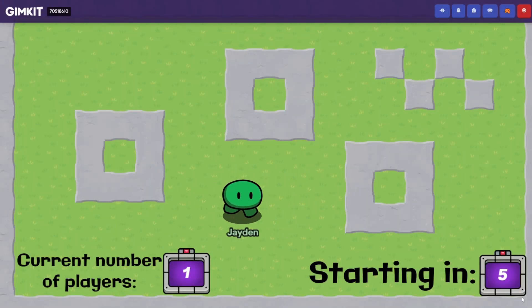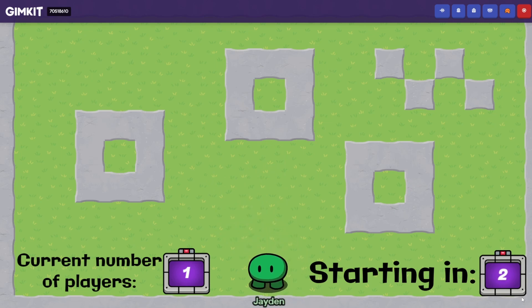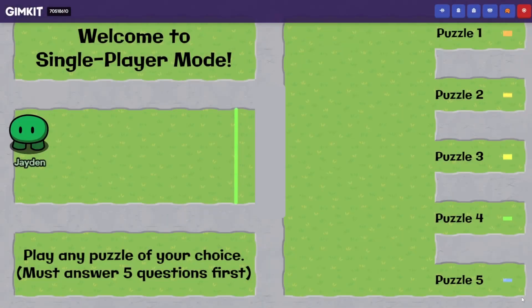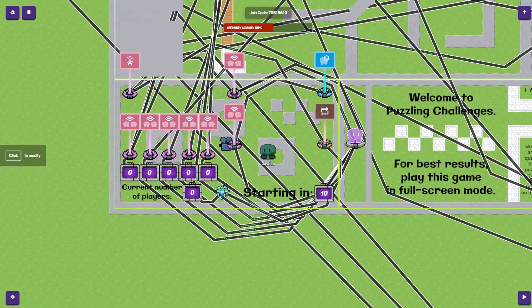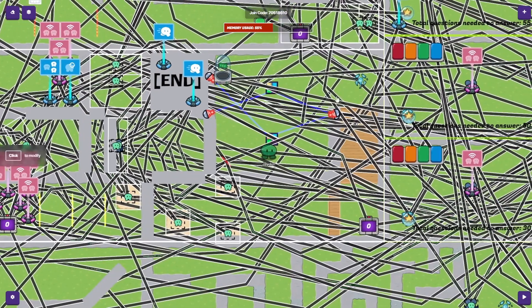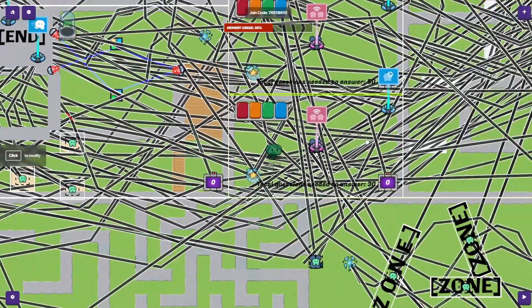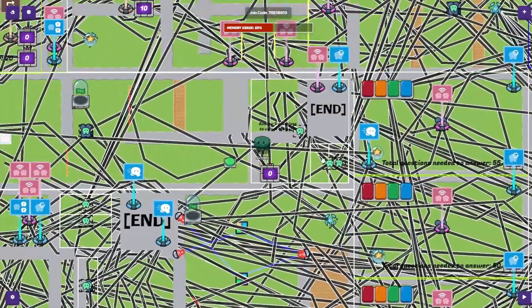Once you start it, it takes you to this screen that counts the current number of players. If there's only one person in the game, it takes you to single player mode. If there's two or three players, it takes you to the final round, or six players, it takes you to round four, and so on.